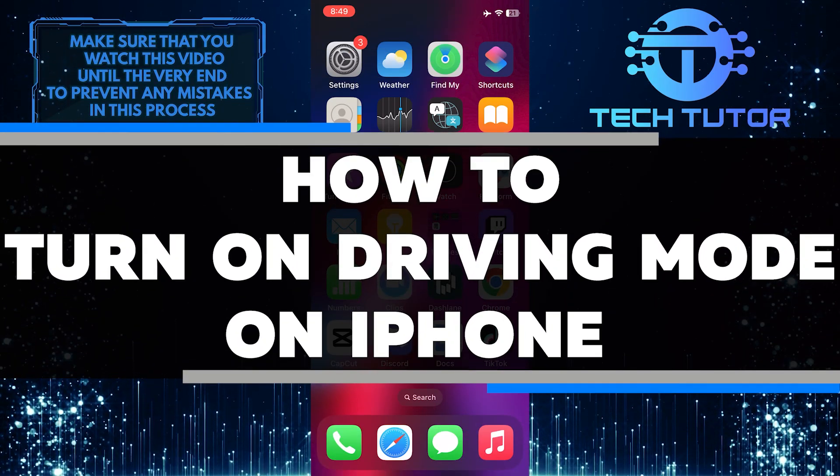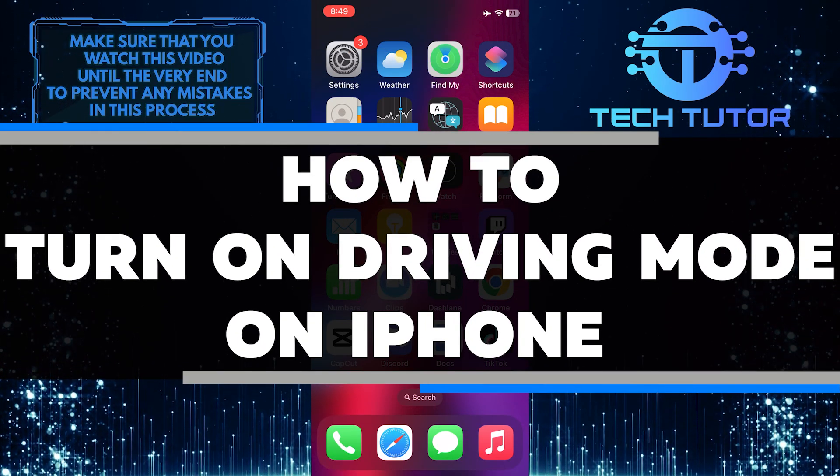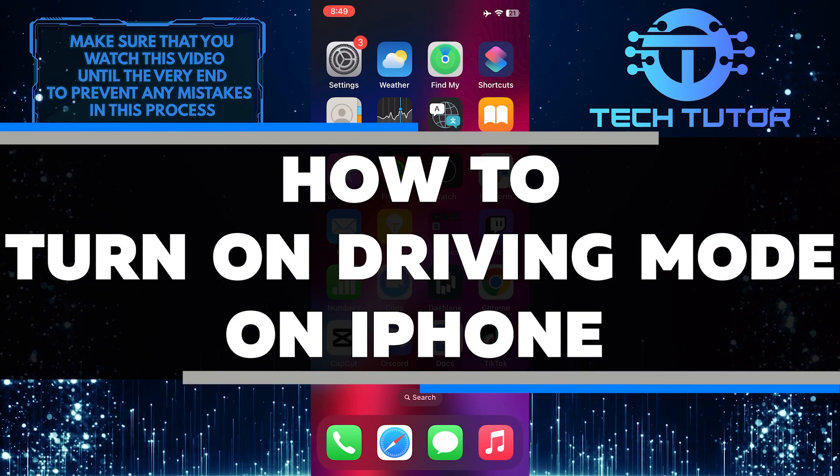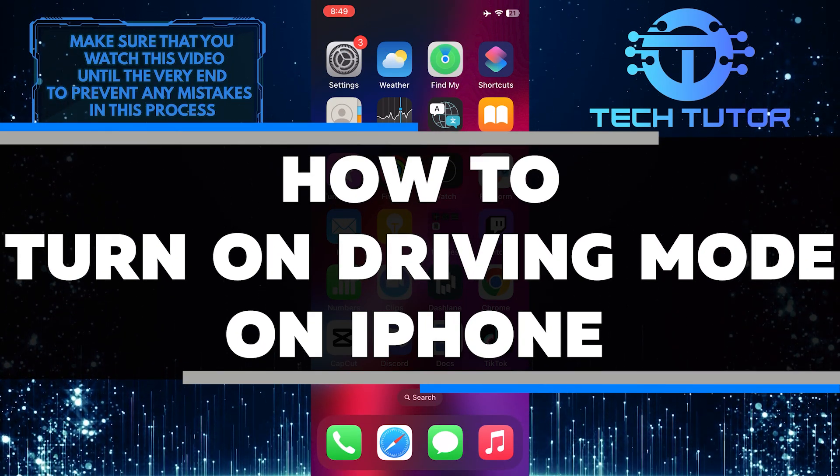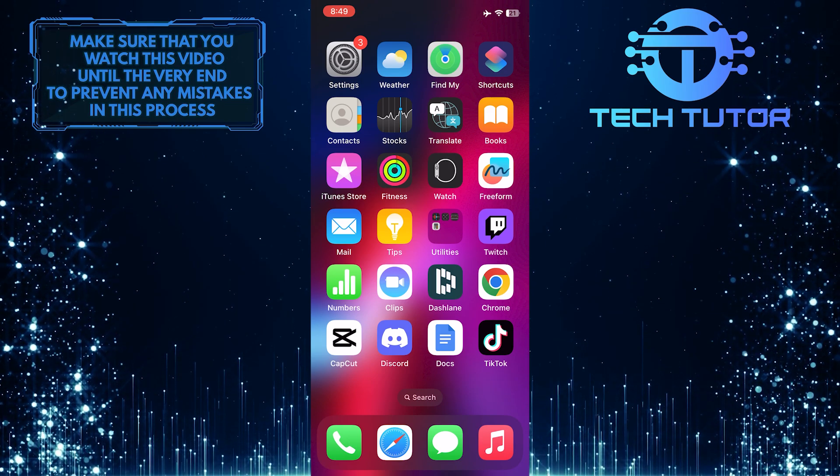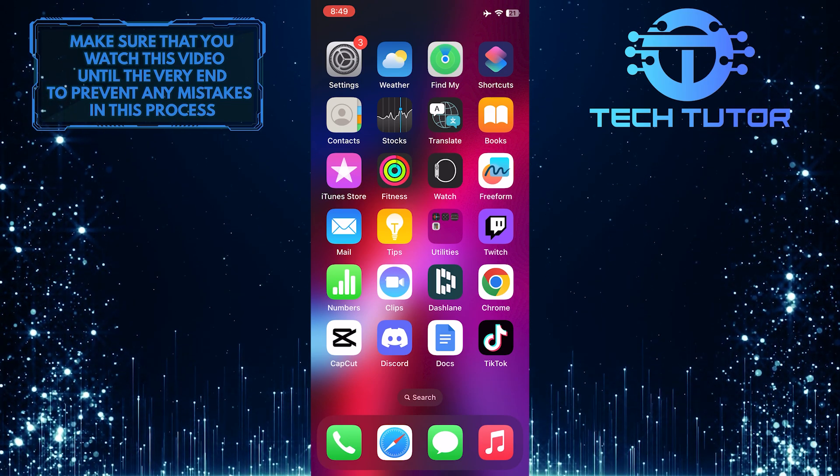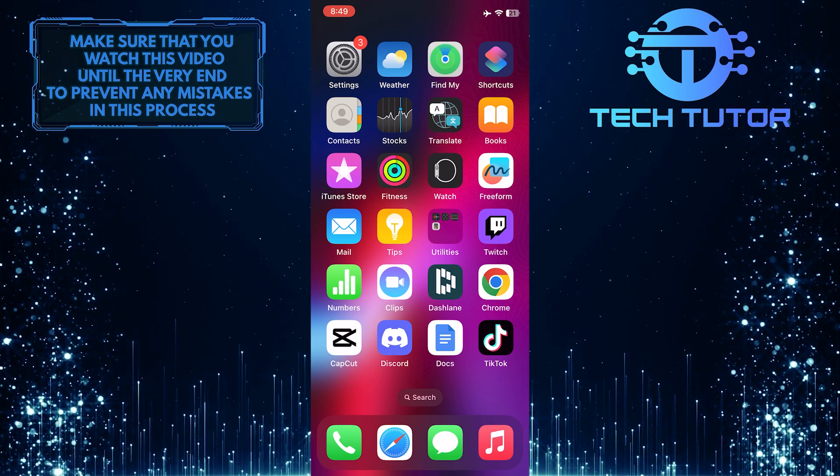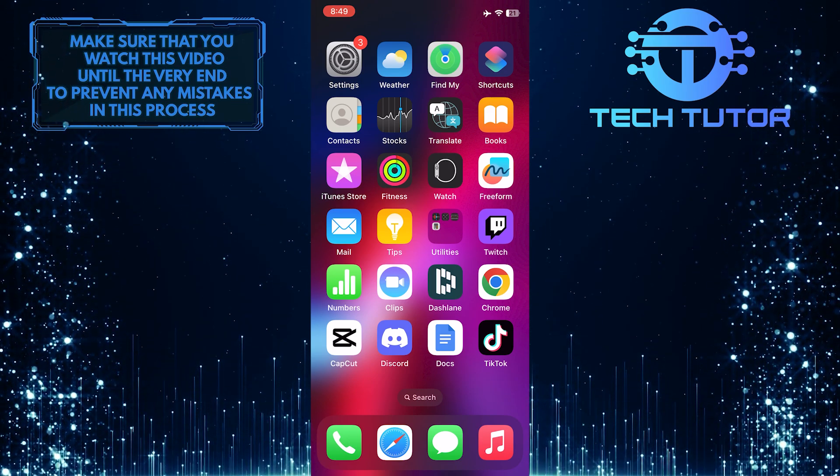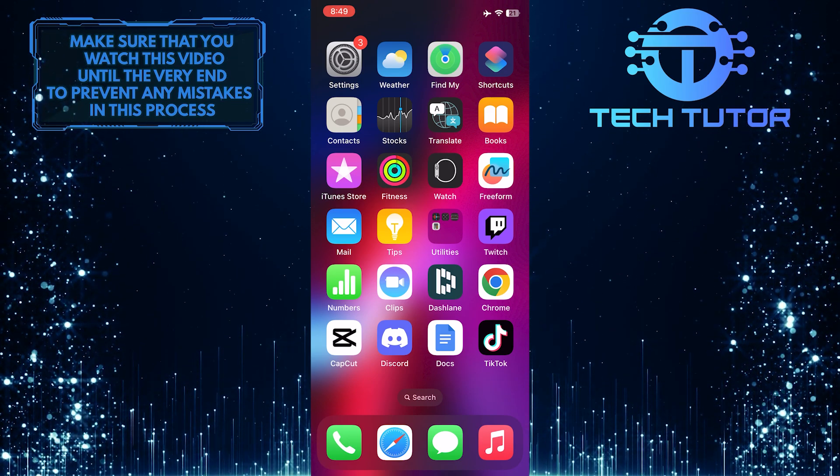In this short tutorial, I will show you how to turn on driving mode on your iPhone. Driving mode is a great feature that helps minimize distractions from your phone while you're behind the wheel.